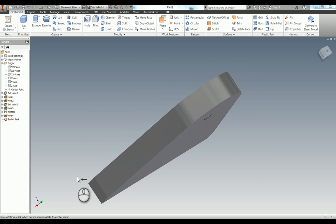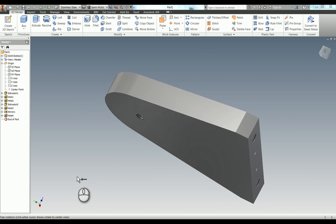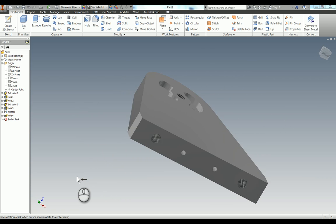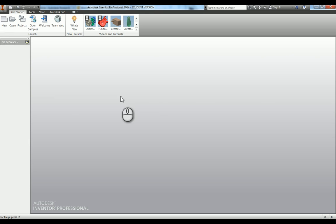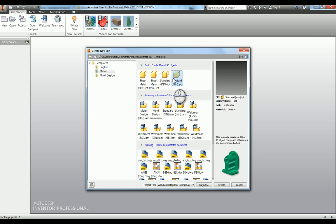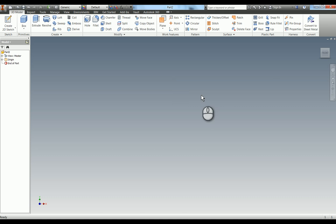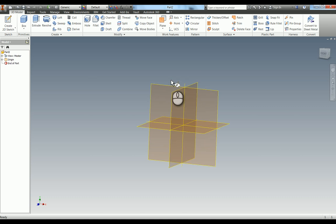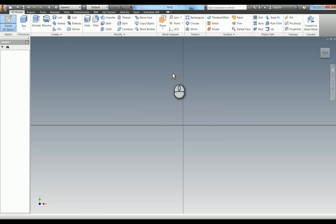We're now going to model the flywheel post. So we're going to start a new standard millimetre IPT and we're going to do a sketch on the XY plane.